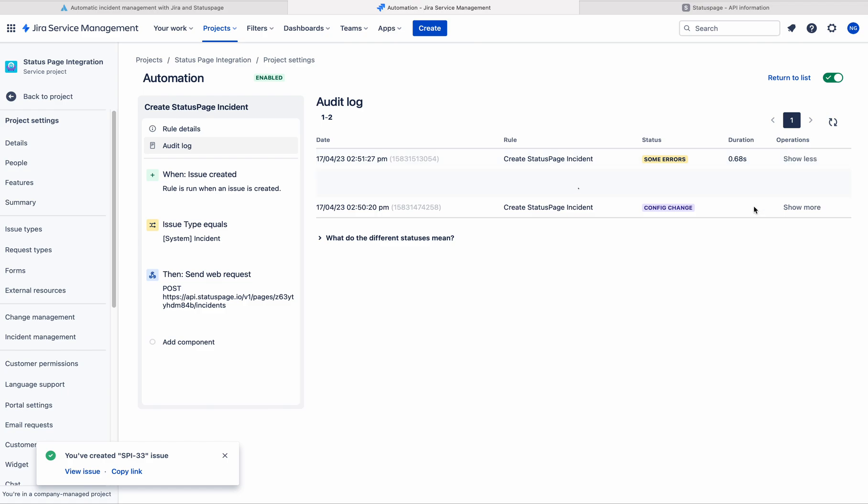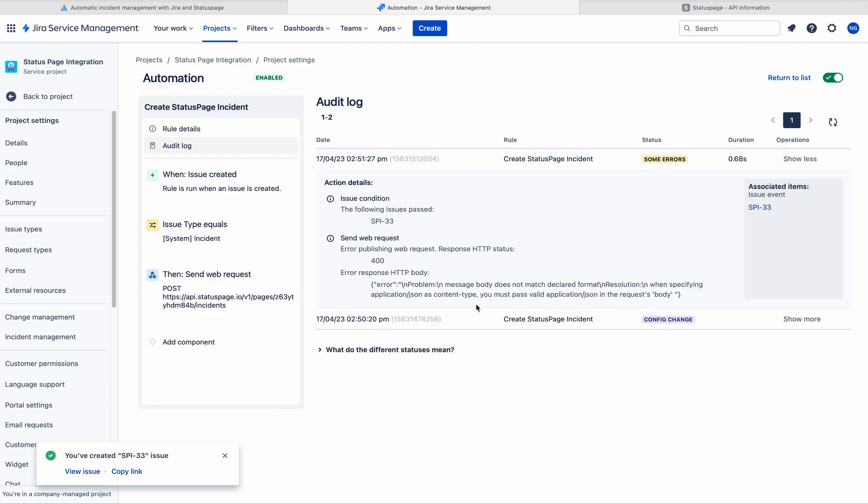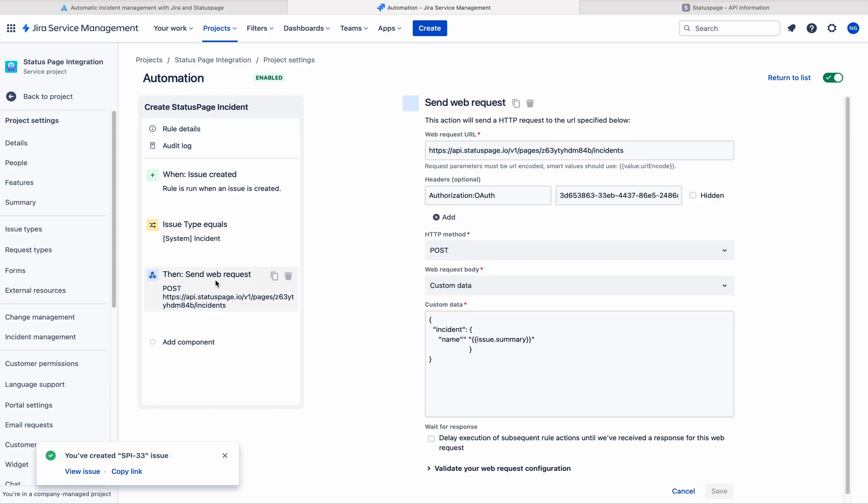Let me go to the audit log. There you have some errors. You can see that. Yeah. There is some error.